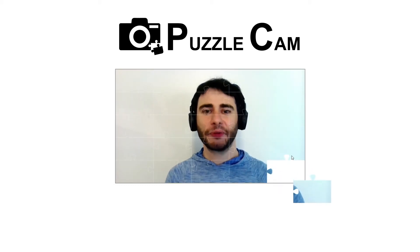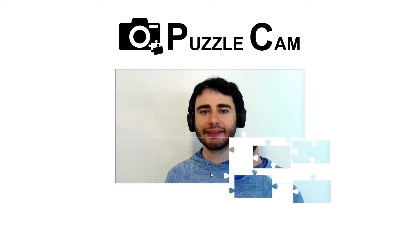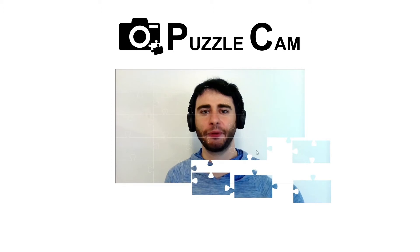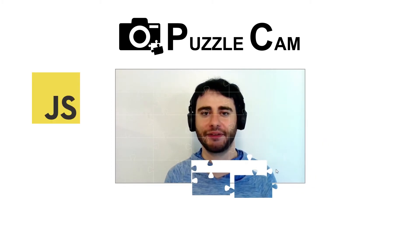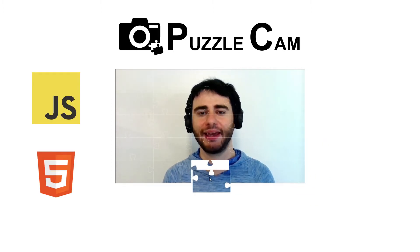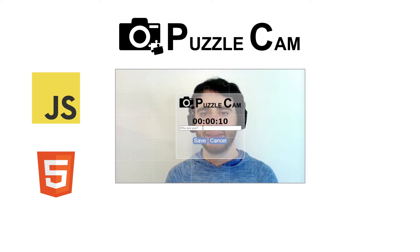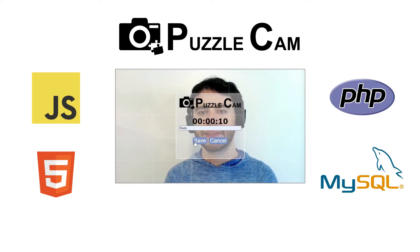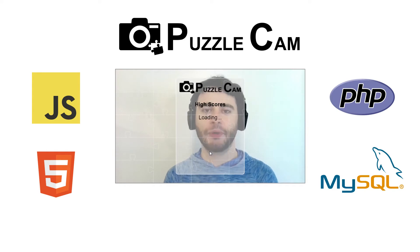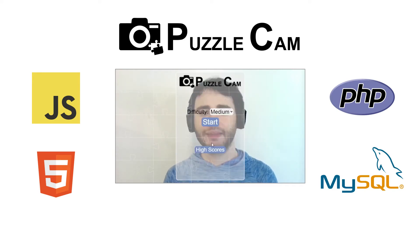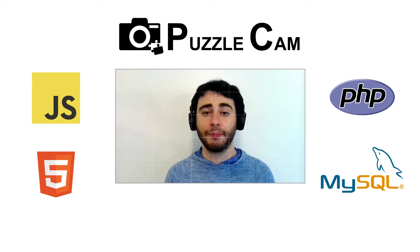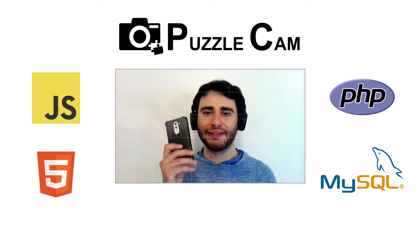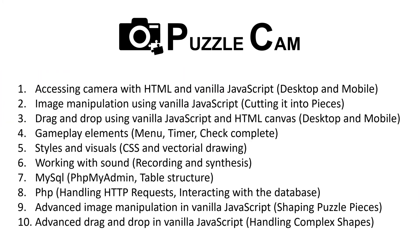Hi! This is a tutorial series where I teach you how to make a puzzle game that uses the camera. This whole project is done using only vanilla JavaScript and HTML Canvas, and a small part of it is done using PHP and MySQL to save and load scores from the database. The game works on desktop computers, but also on mobile devices like phones and tablets. By following this series, you'll learn many useful things that you can later apply in other projects.